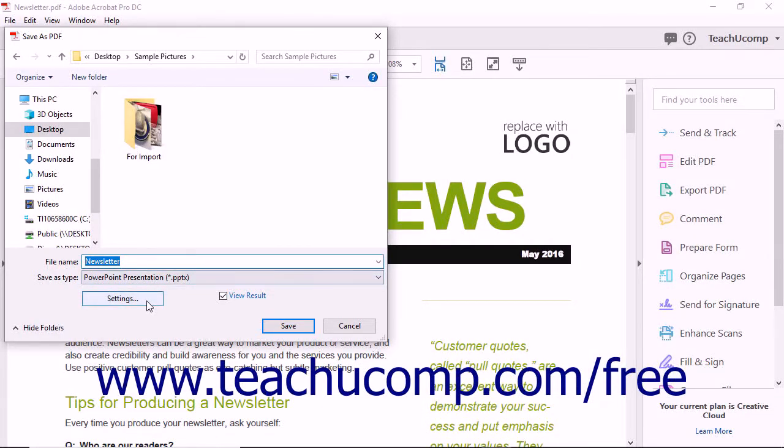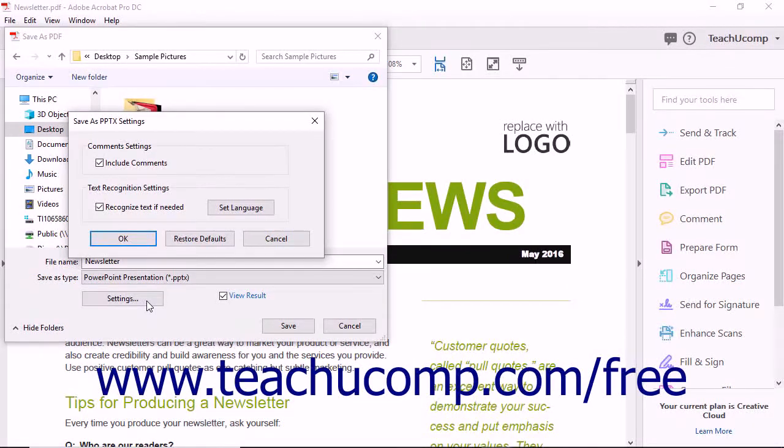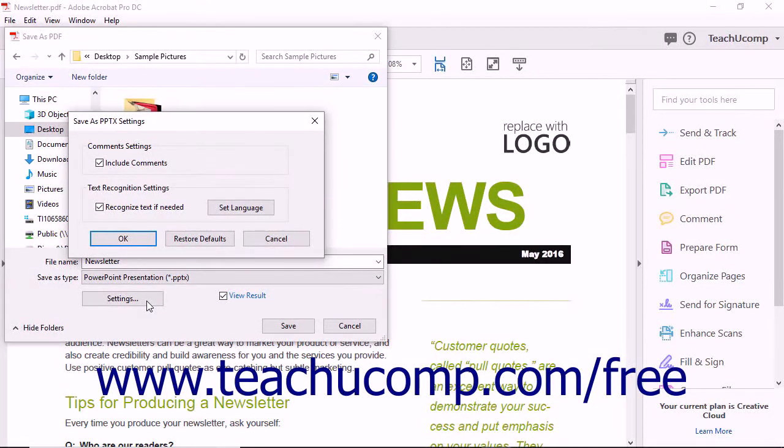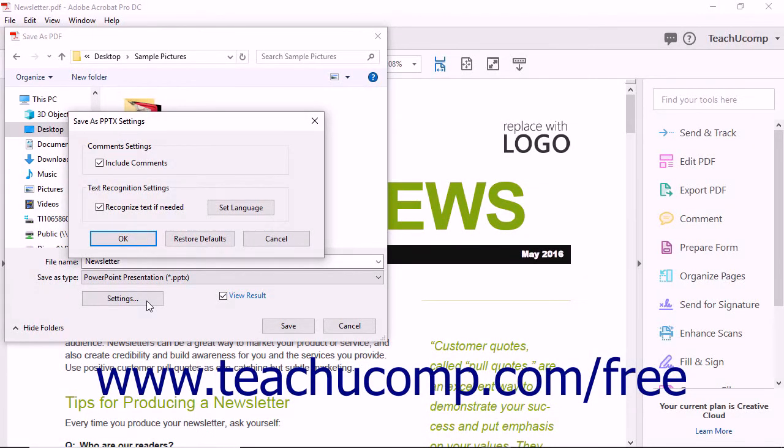Note that you can click the Settings button to open the Save as PPTX Settings dialog box. Here you can check or uncheck the checkboxes shown to include or exclude comments and run OCR on the converted PDF content if needed.